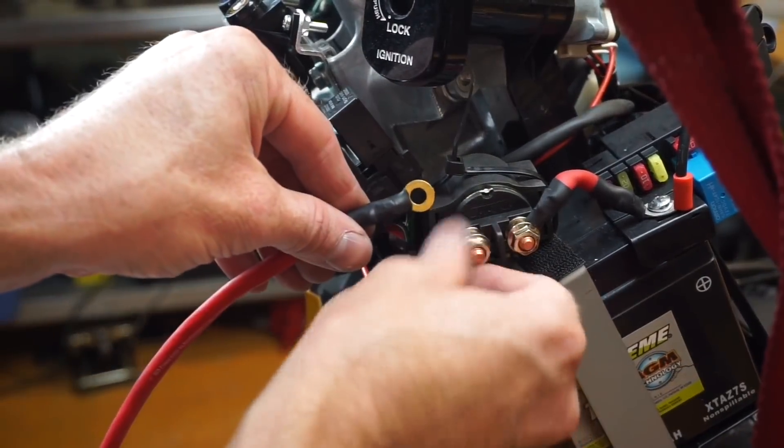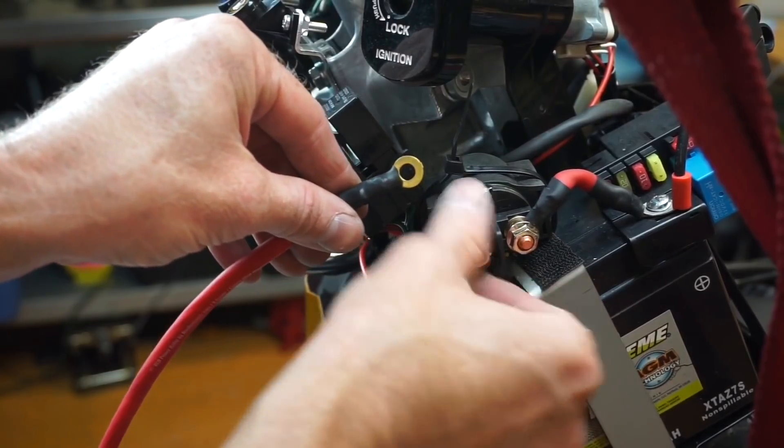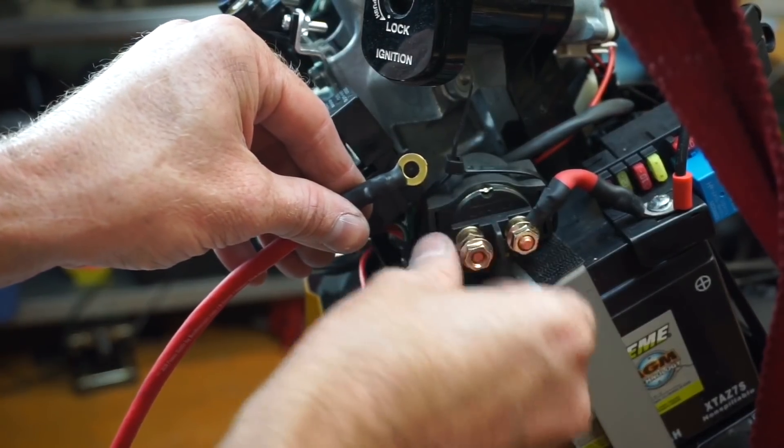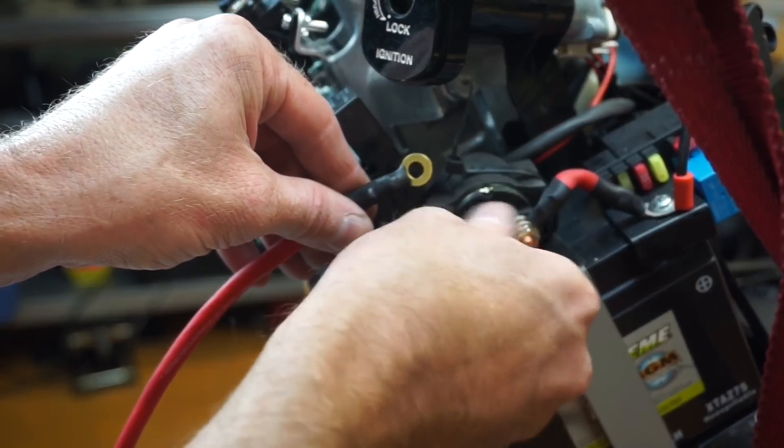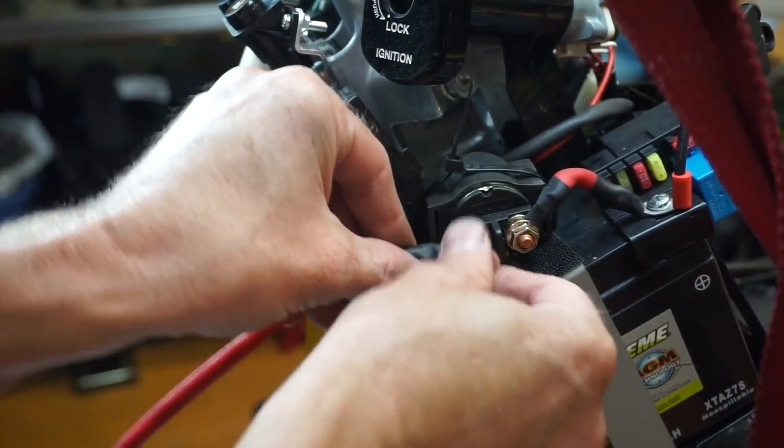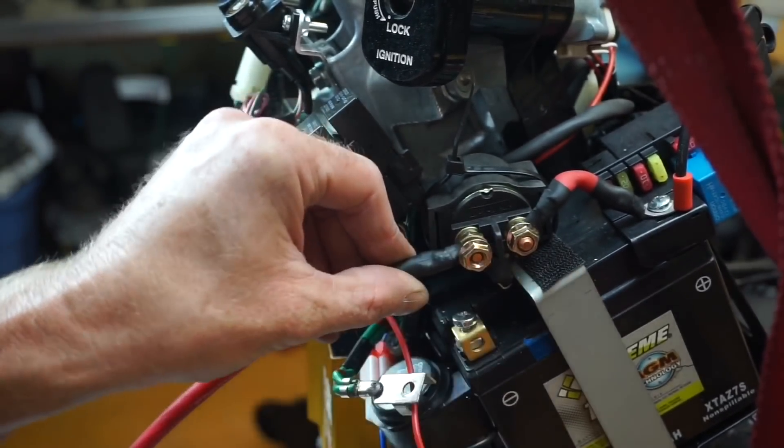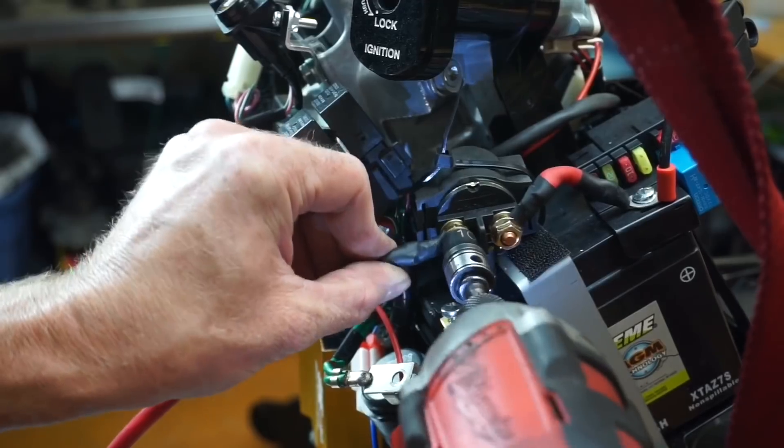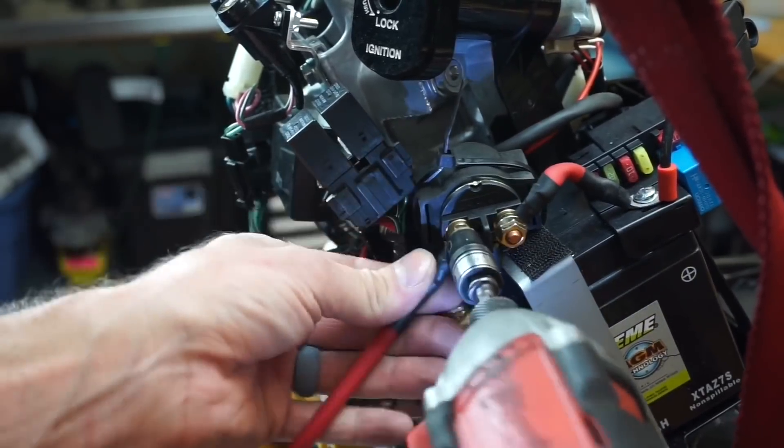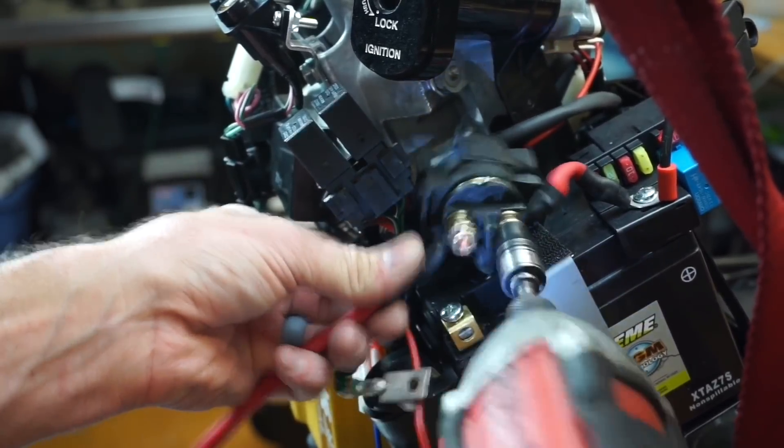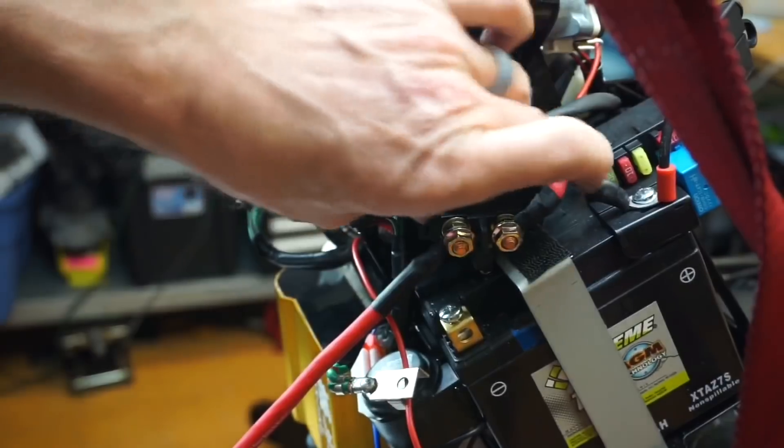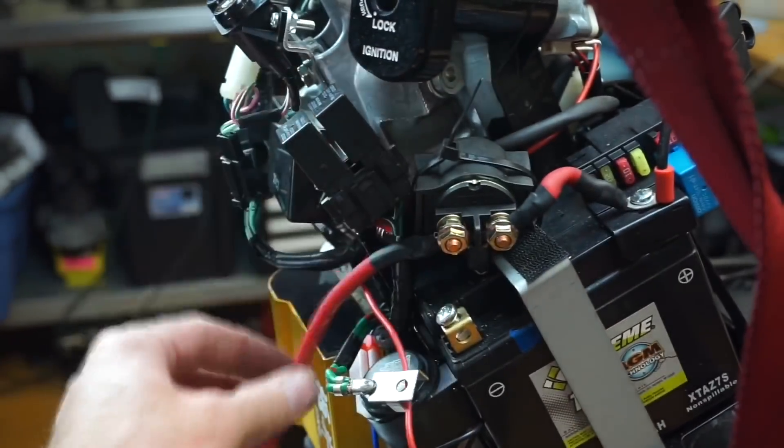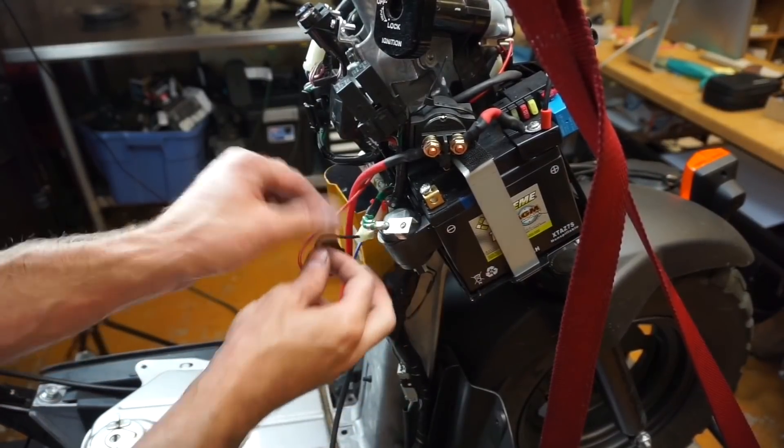Just unscrew your starter solenoid here. This is the other end of it. Put that guy on. Sometimes you got to bend the wire a little bit.